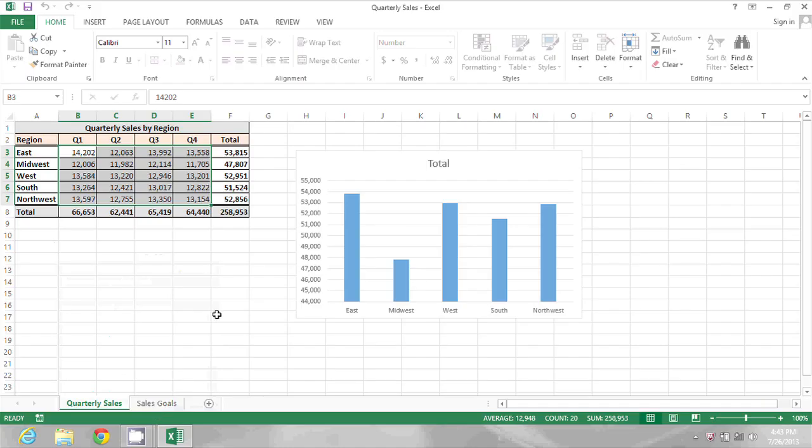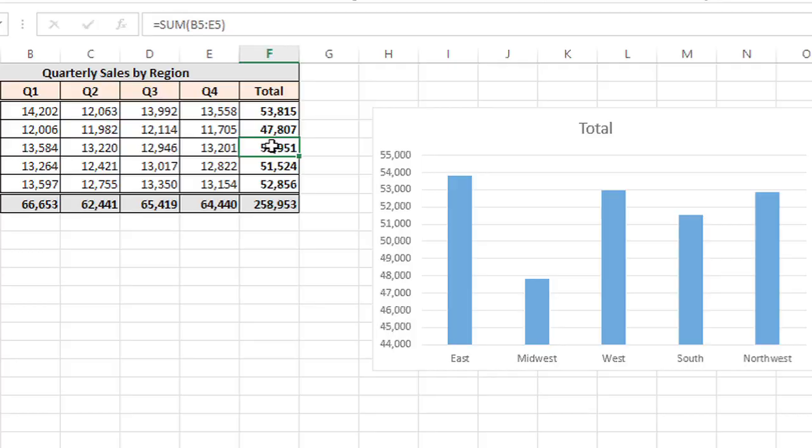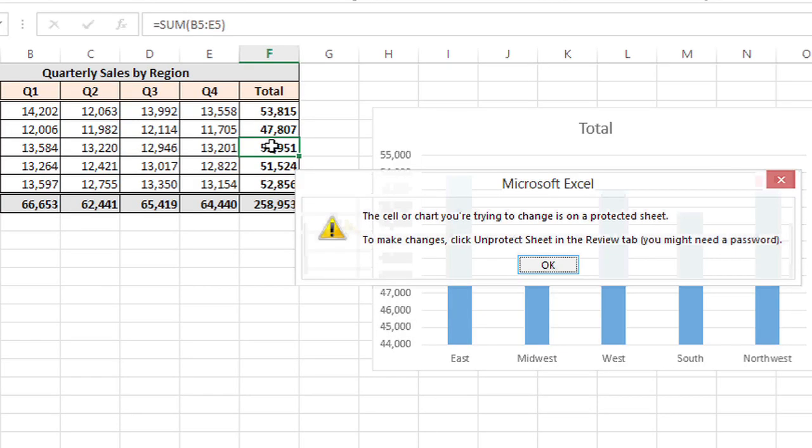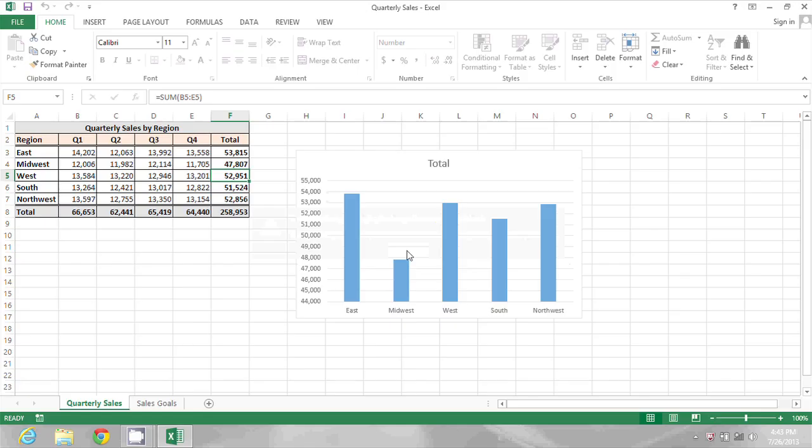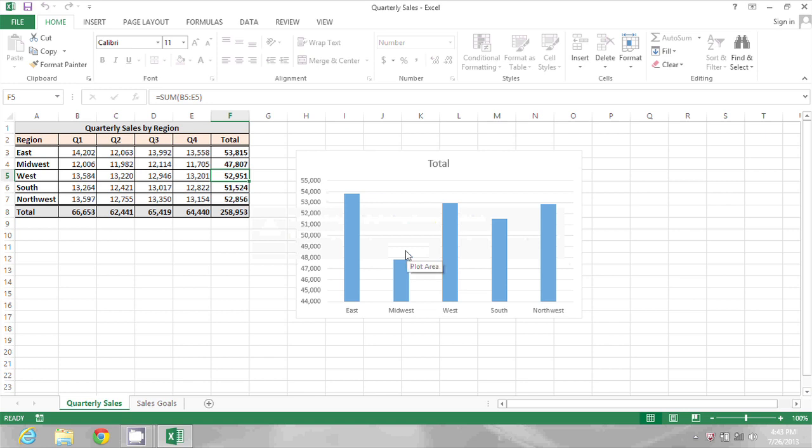And now I'm going to test it out. I never unlocked this cell, so Excel should not let me type in it. As soon as I press a key on the keyboard, Excel tells me that the cell or chart I'm trying to change is on a protected sheet. So I'll just click OK, and that cell remains unharmed.